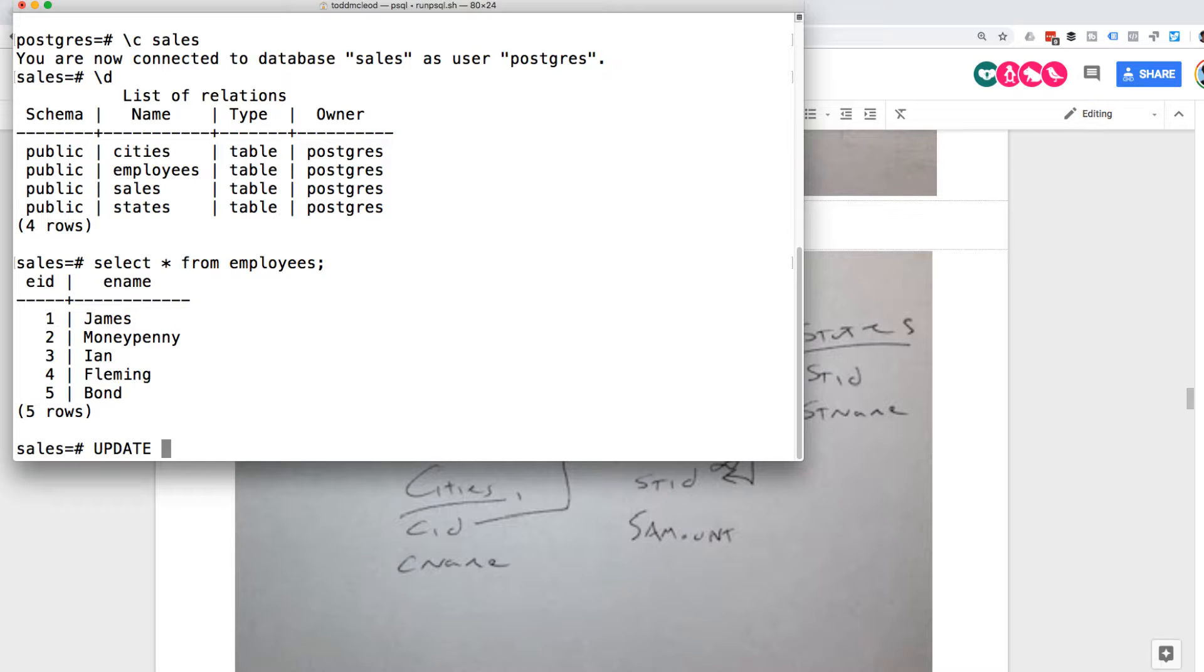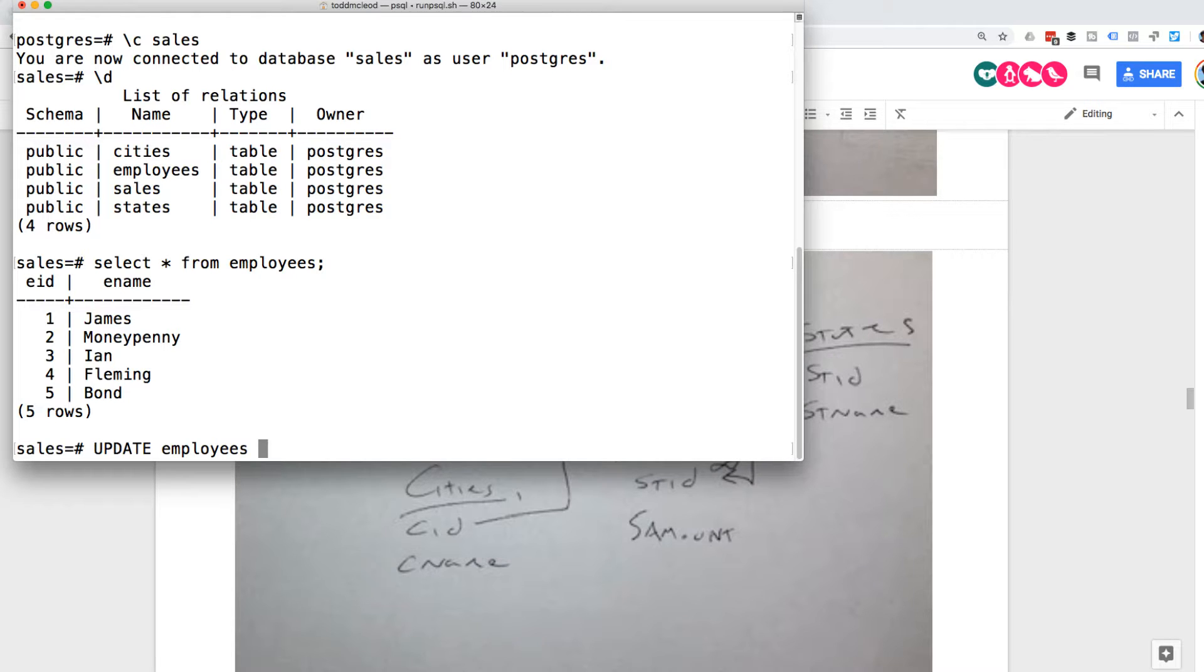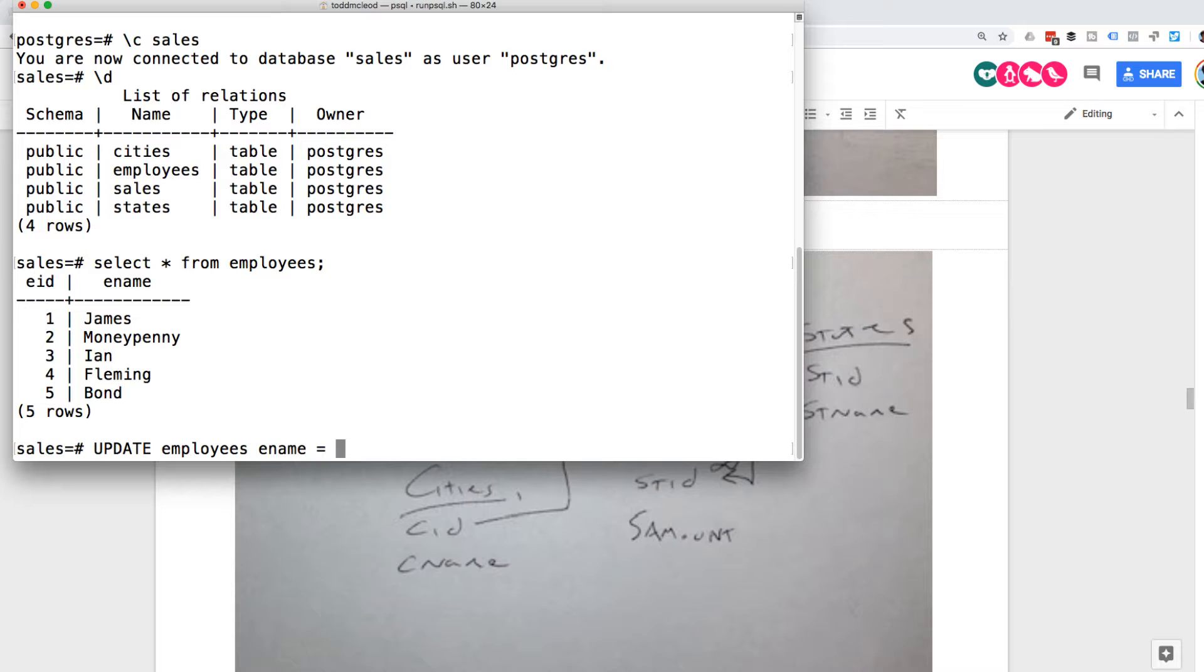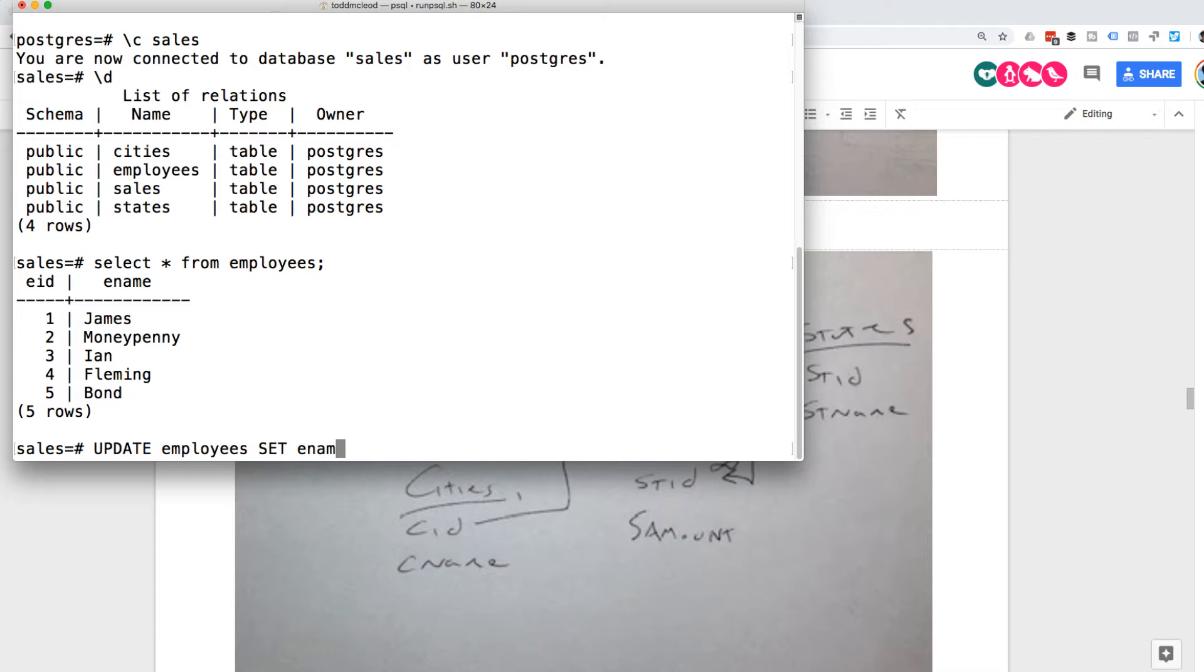Update table name employees. And update table name and then column name equals some value. So ename equals. And what do we want to update? Set. Set ename equal.